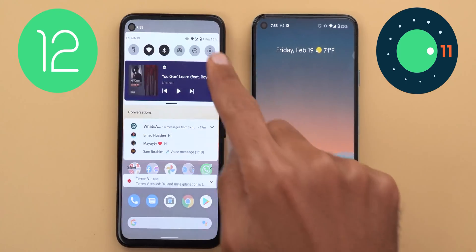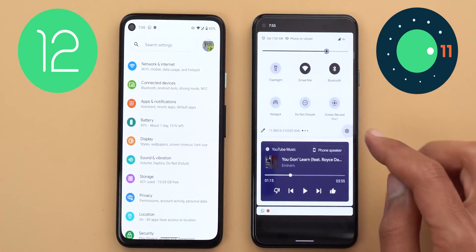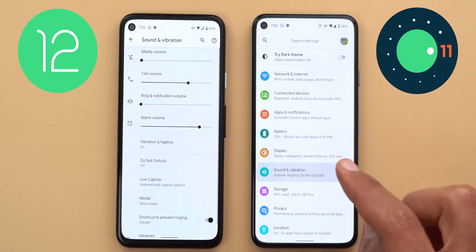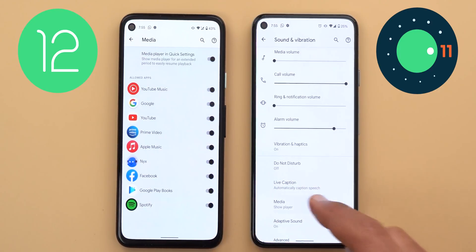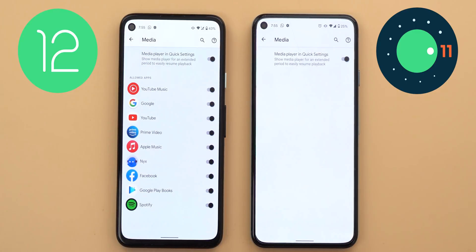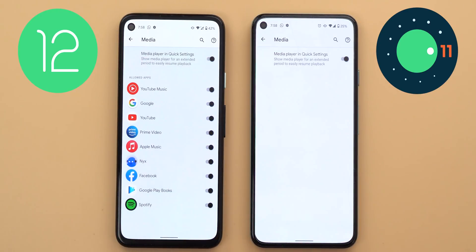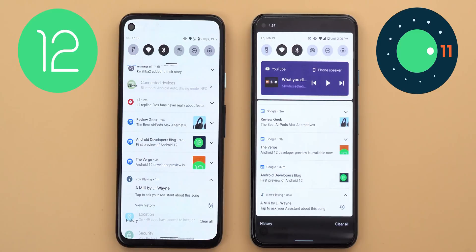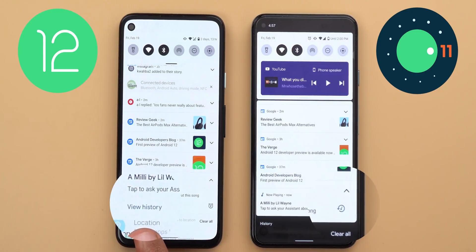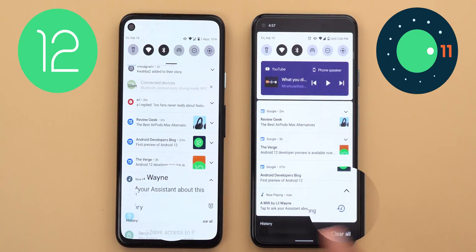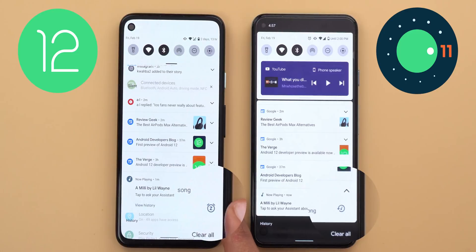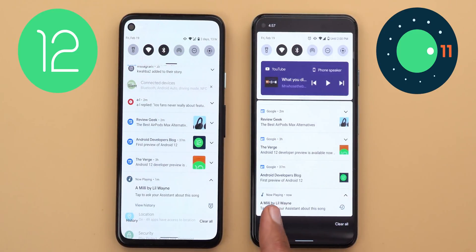One more thing worth mentioning related to the new media controls: when you go to Settings, then Sound and Vibration, then Media, you can now choose which app can keep the media controls for an extended period of time. While in Android 11 when you turn on this toggle it applies to each and every app, so now you have more control. Also, the now playing notification has a text button called 'View History' in Android 12 while in Android 11 it's using an icon. And in Android 12 you can snooze the now playing notification, while in Android 11 when you swipe to the side you will not find the snooze button.